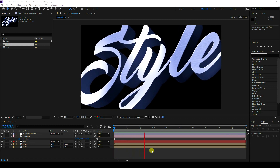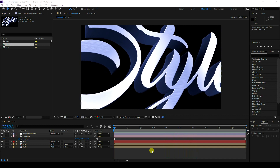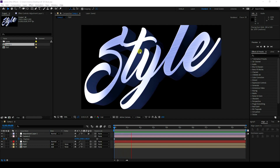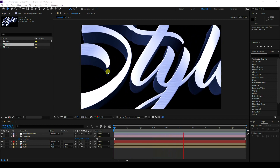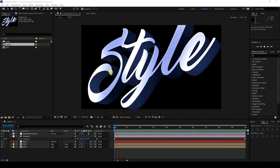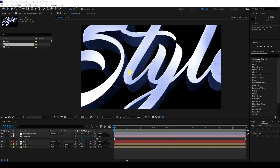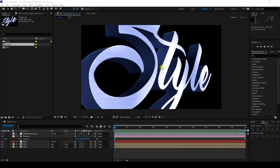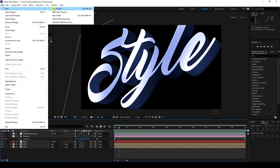Welcome back to my channel for tutorials. Today I'll teach you how to create a new style of 3D text effect without using any third-party plugin. I'm not using any plugin or Element 3D — I create this in a simple, easy way. Now I'll teach you how to create this type of effect, so let's start and create a new project.